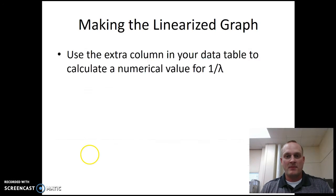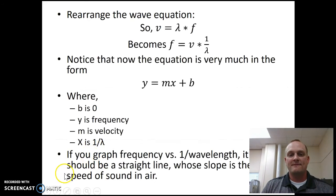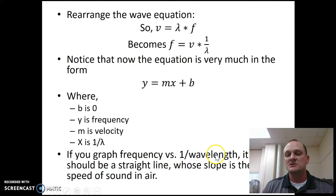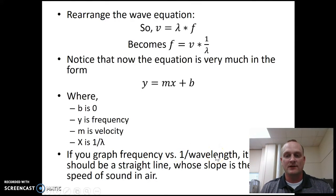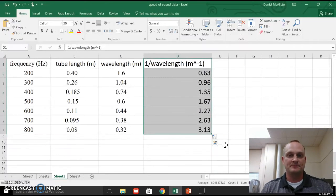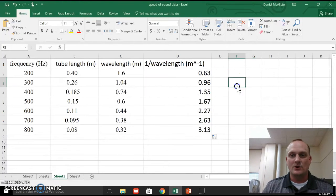So if I come back to here again, remember, if I graph frequency, so frequency is going to be on the y-axis, versus 1 over wavelength, this should give me a straight line. So that's what I'm going to go ahead and do.